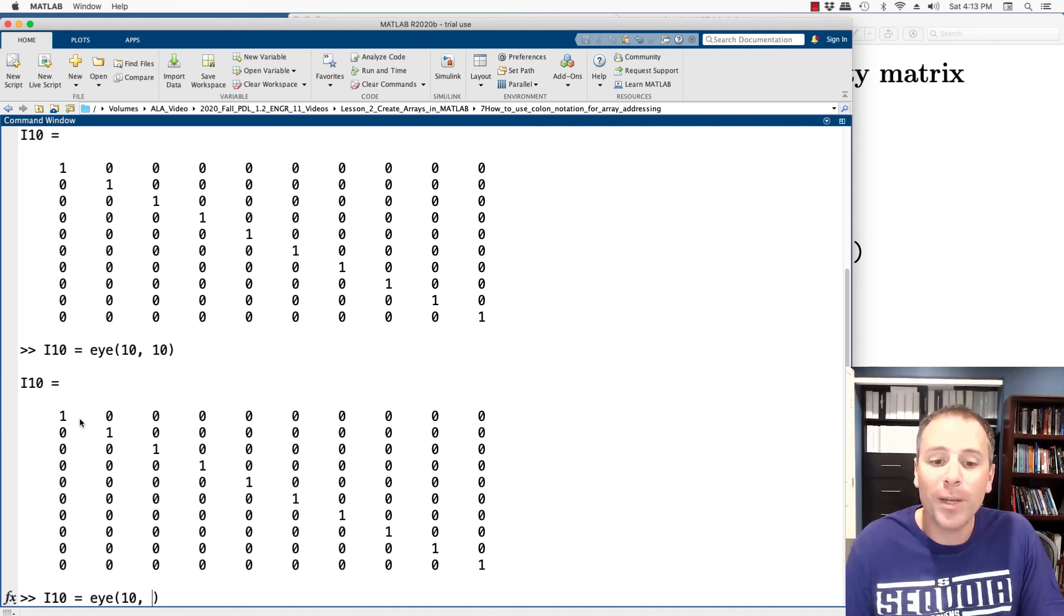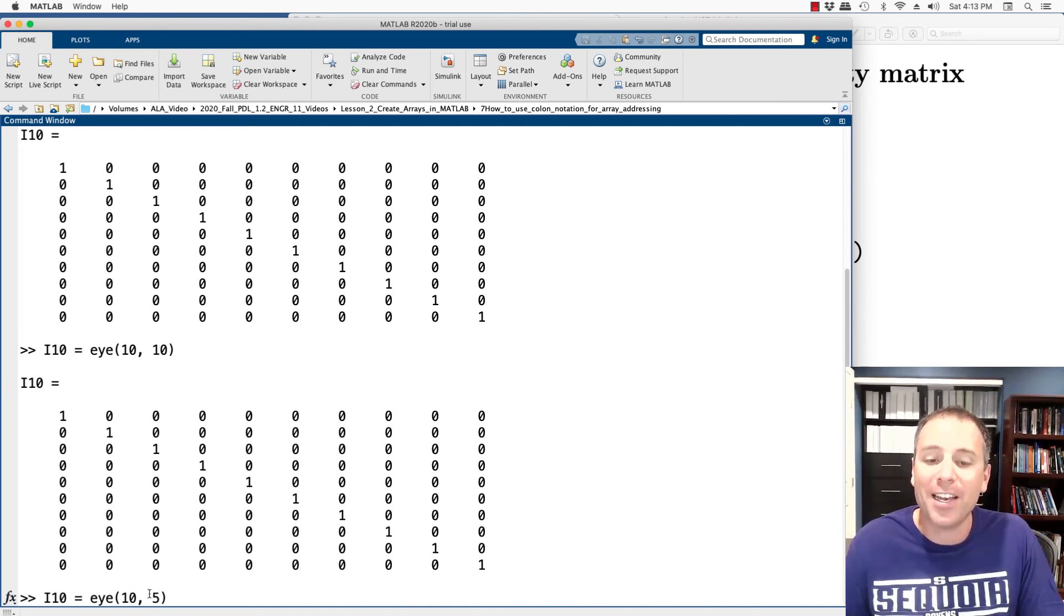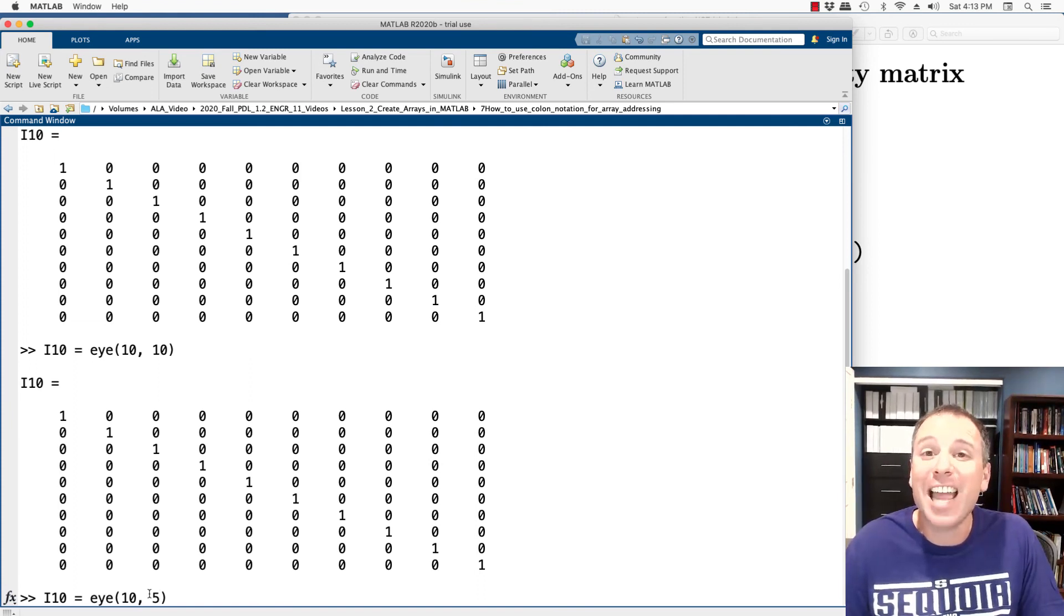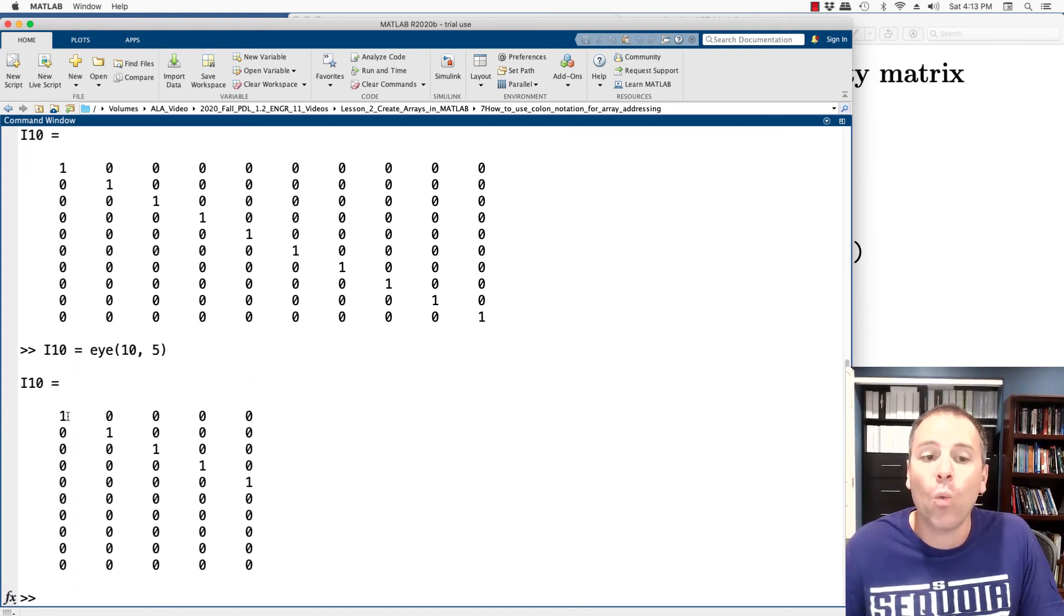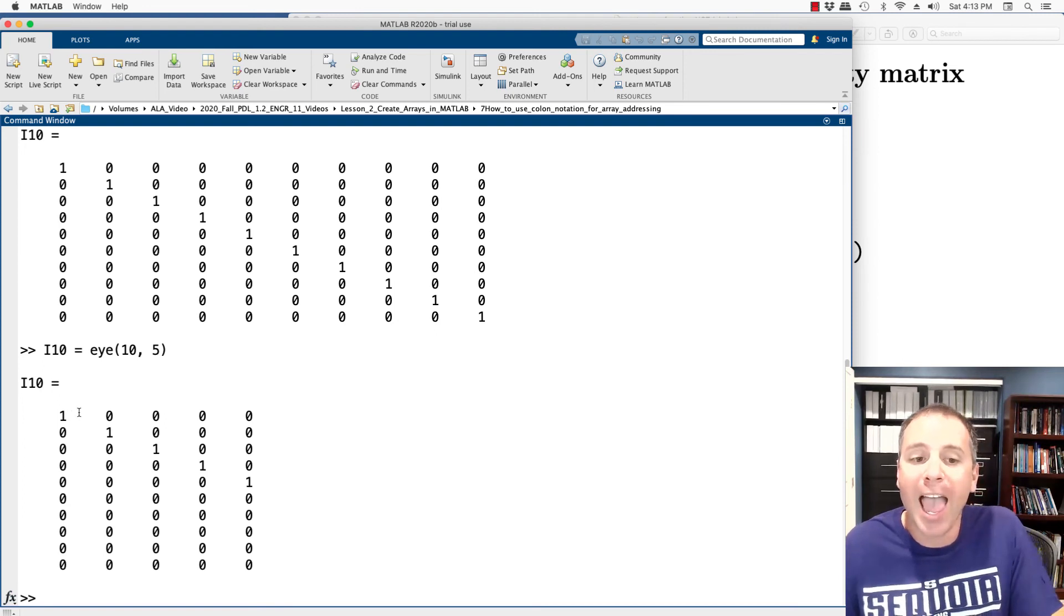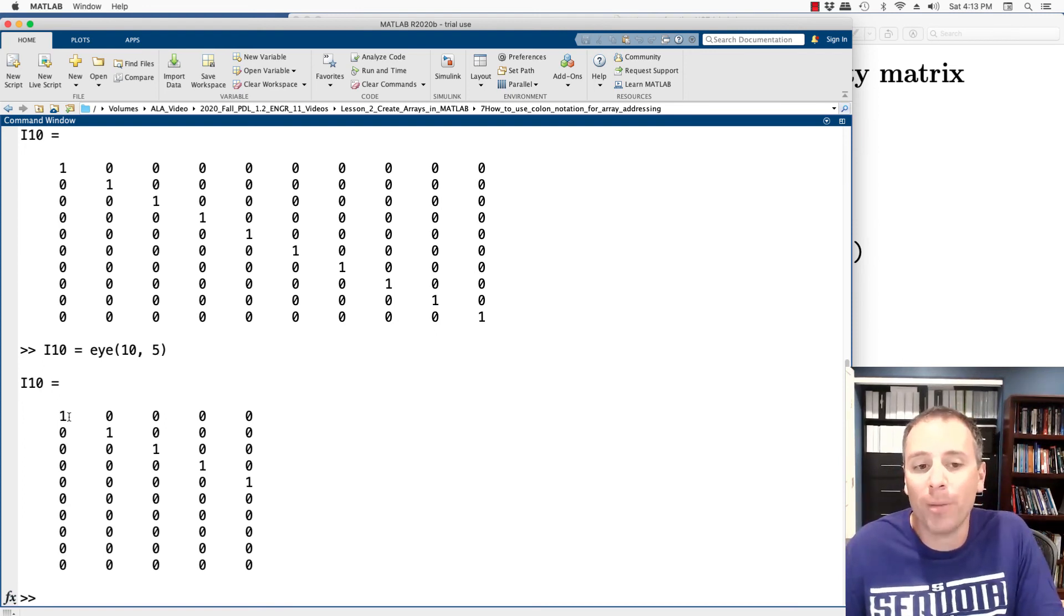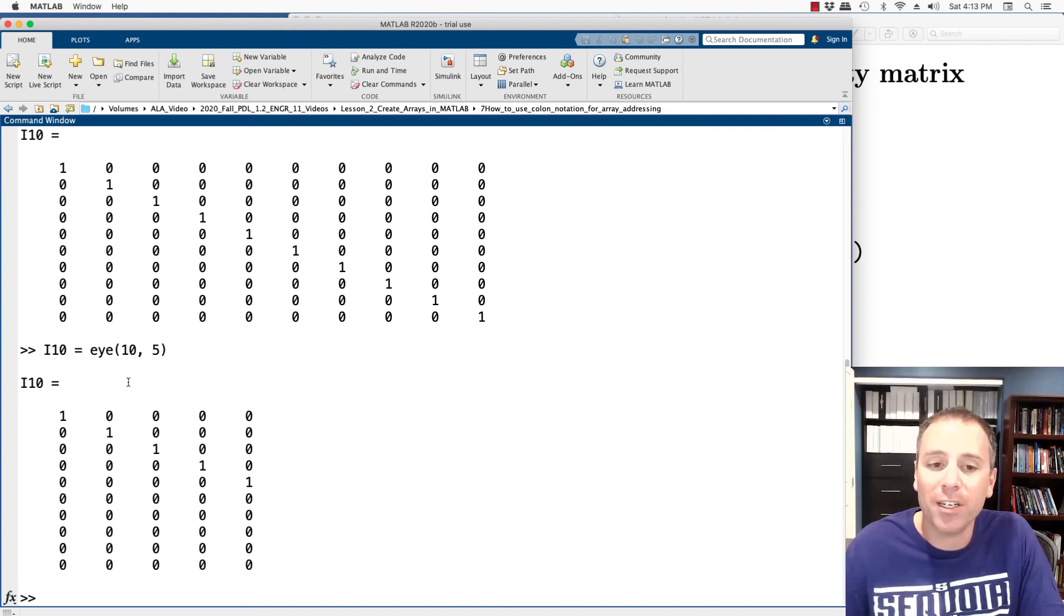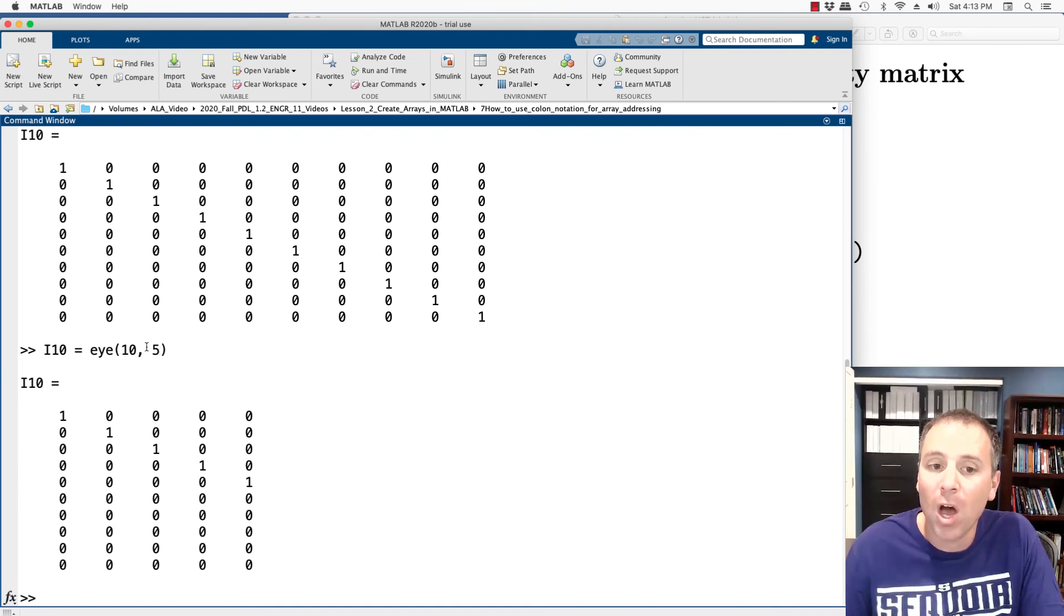Things get a little bit interesting if I call I and I do a row index that is different than a column index. The same rule applies in that when we create that matrix, any entry whose row index equals the column index has value one, all other entries have zero. In this case, it's as if I'm taking the first five columns of the 10 by 10 identity matrix.